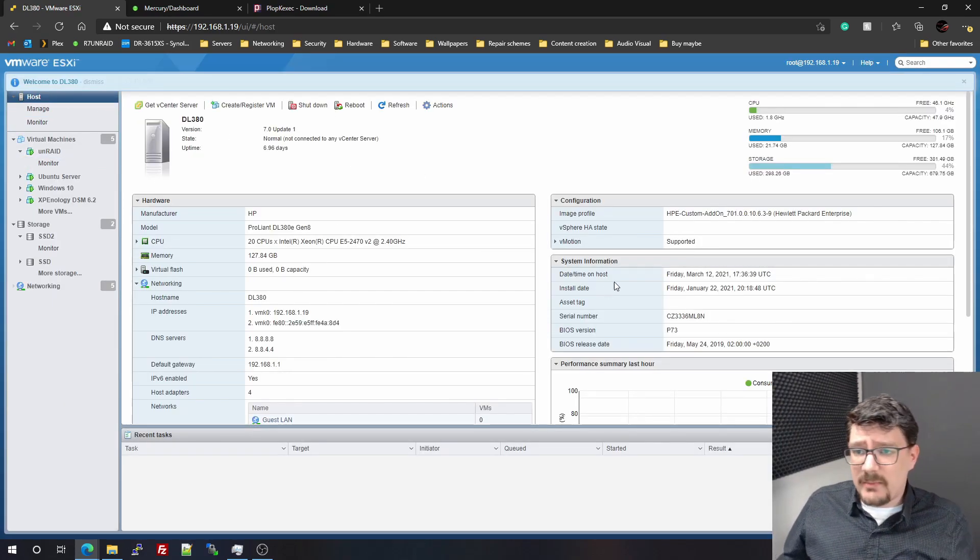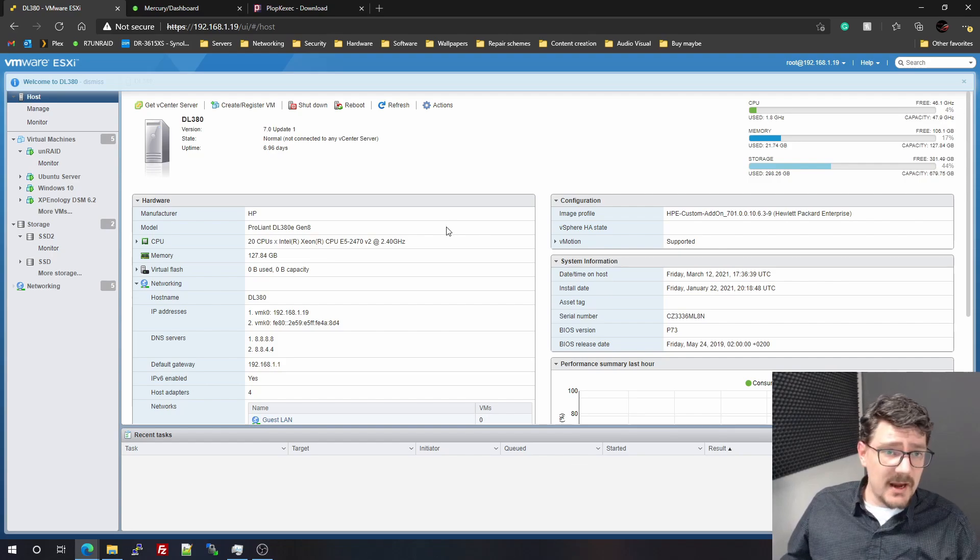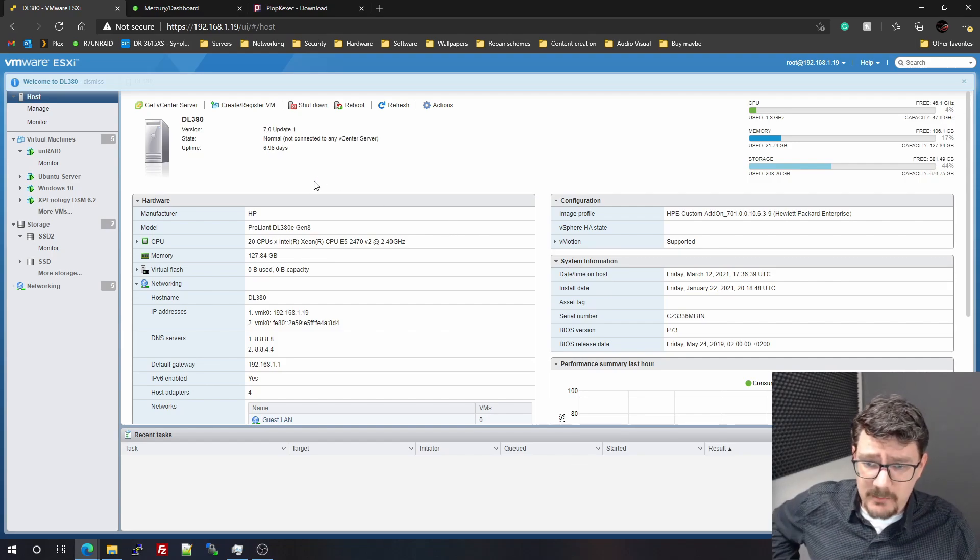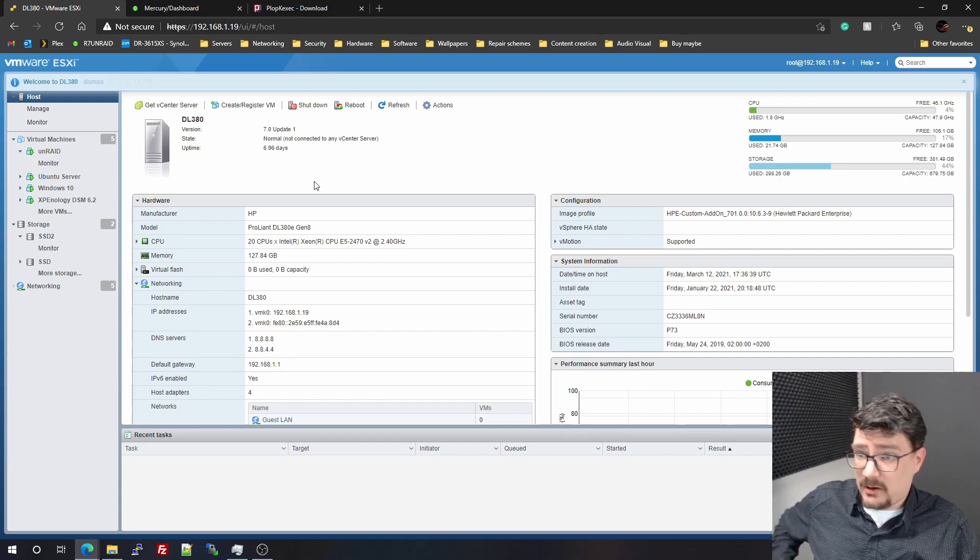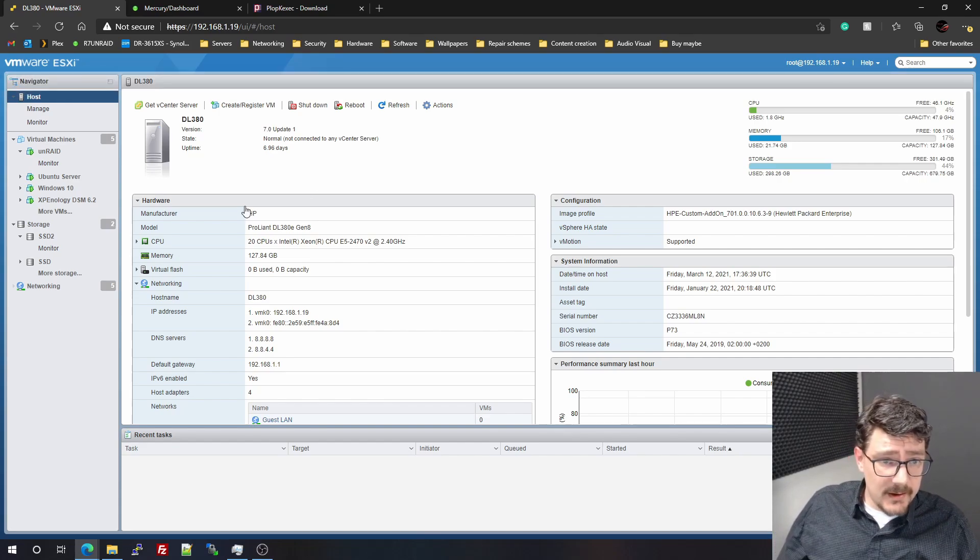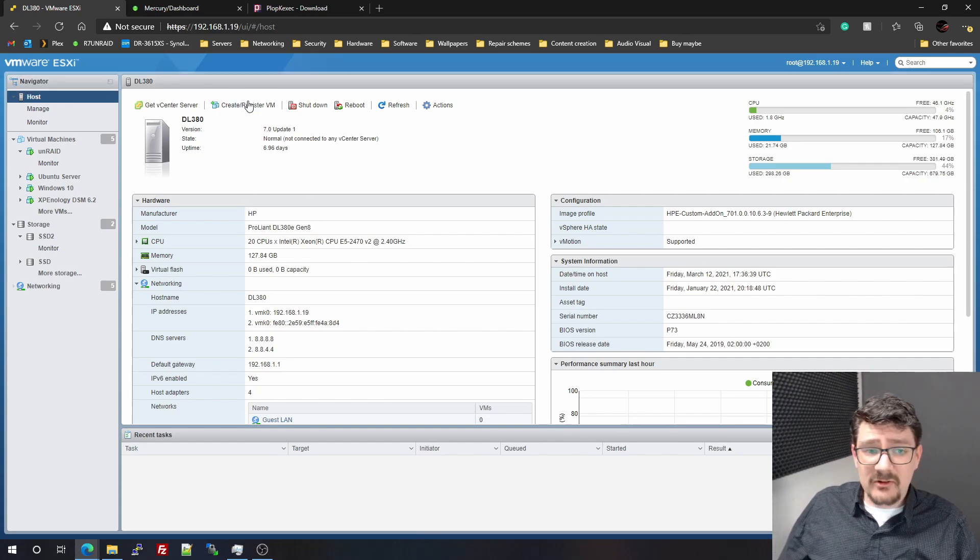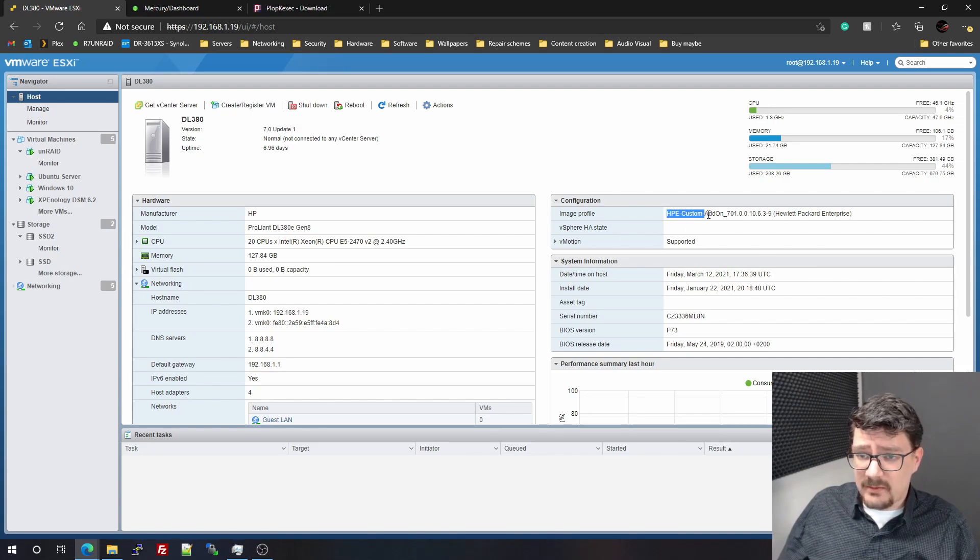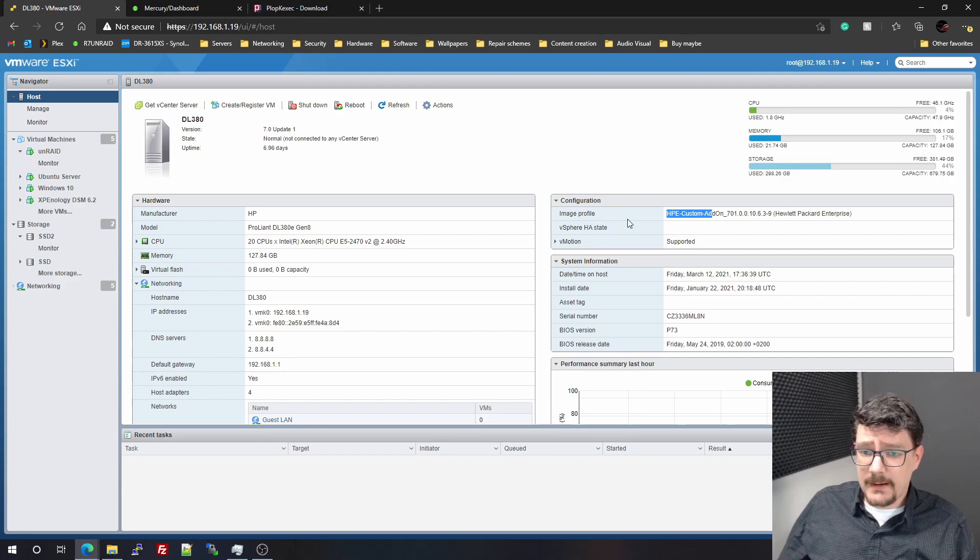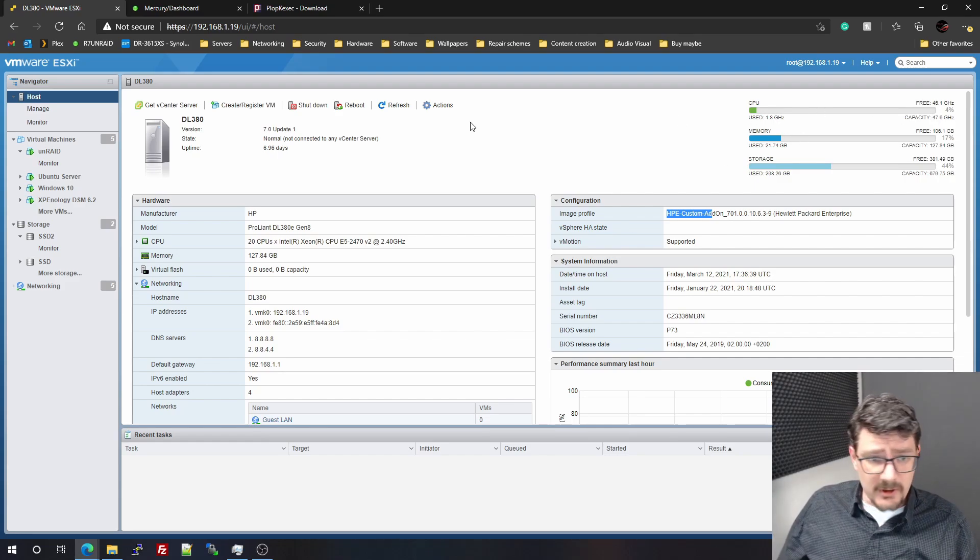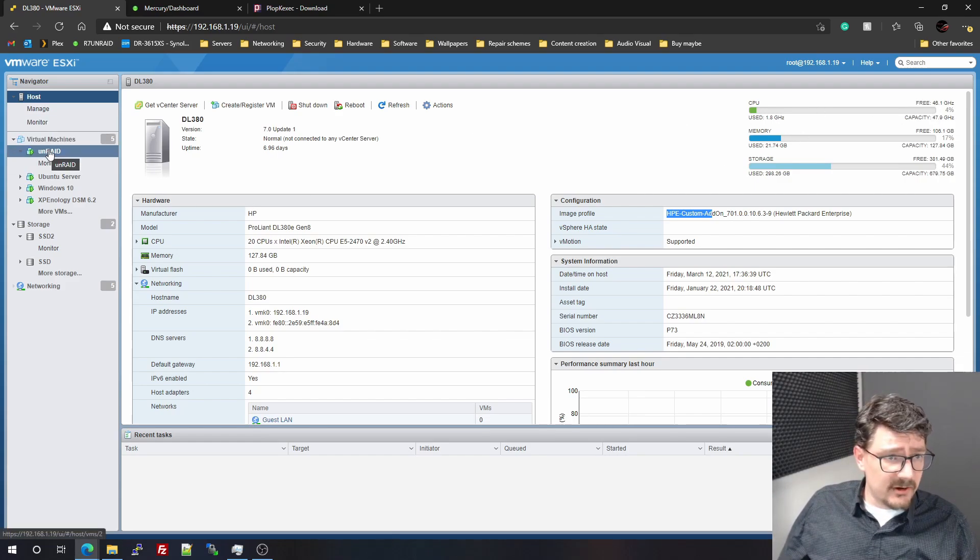This, what you see in the background, is the main OS on my server now. It's running from a USB stick and it's running fine for the last month. ESXi 7.0 Update 1. It's an HP Enterprise custom ISO from ESXi.